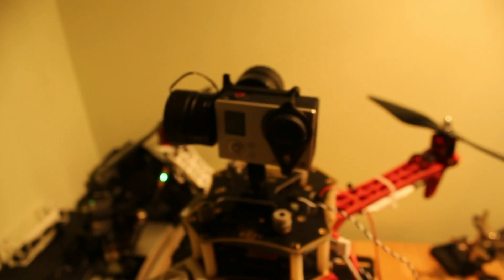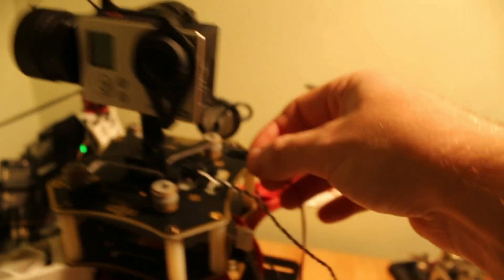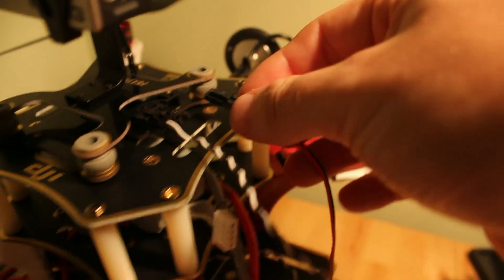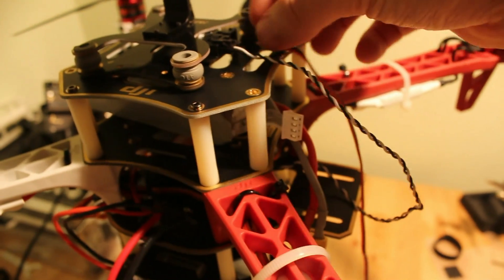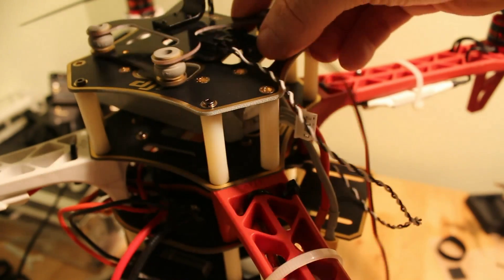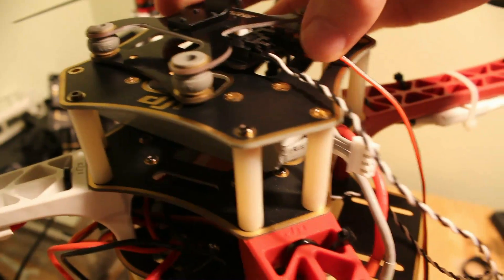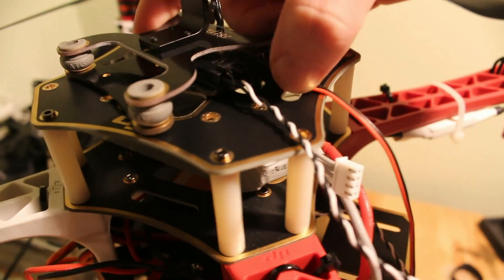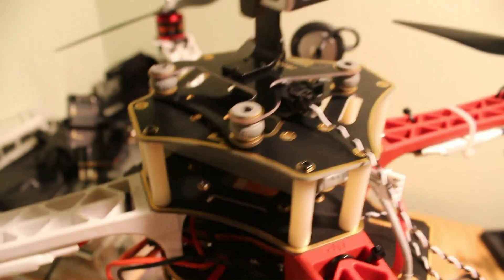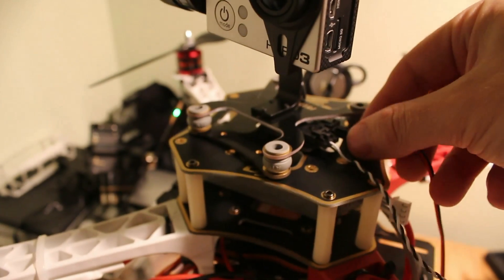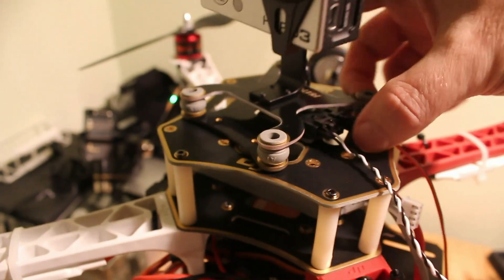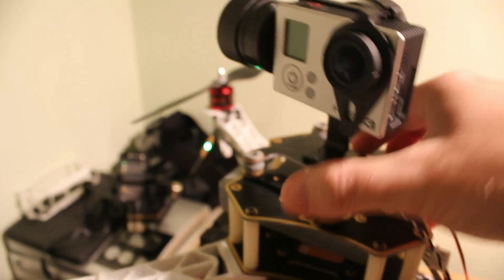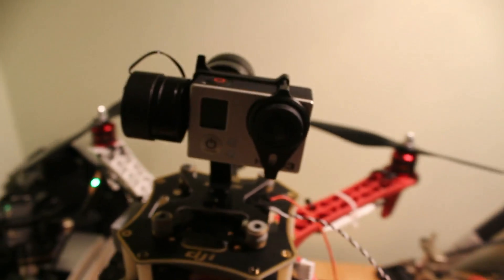So next thing we want to do is plug the power in to the gimbal, which is achieved like this, hopefully, without making it fall over. Okay, and with one hand.